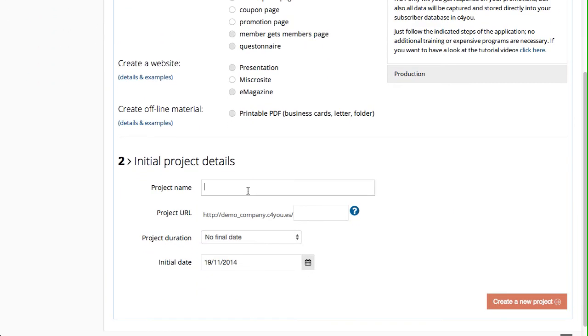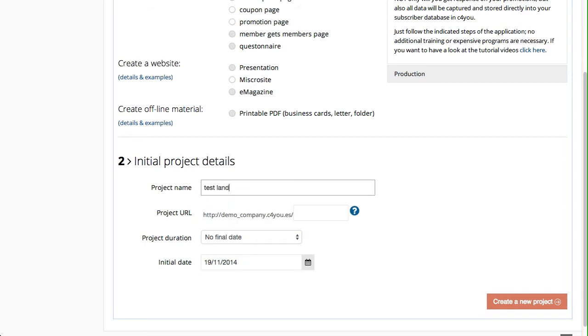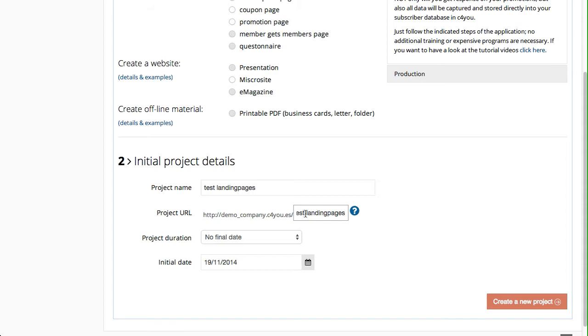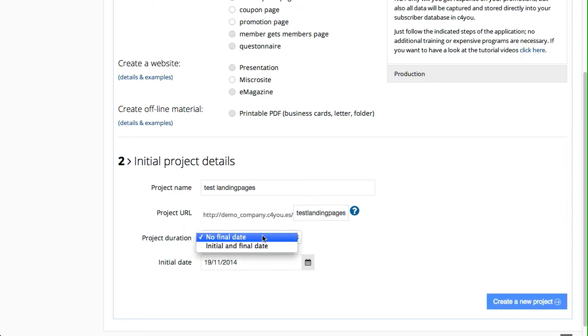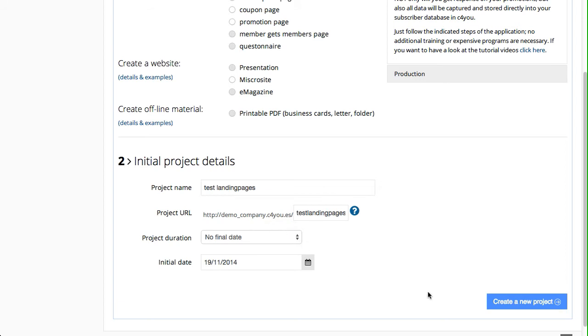We enter Test Landing Pages as the project name. We enter this into the URL so the page can be found. We decide on the publishing date, decide that it has no final end, and click on Create a New Project.